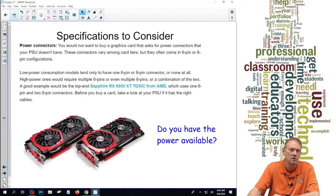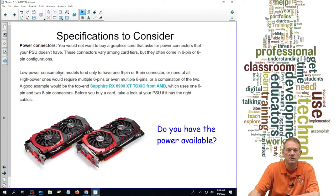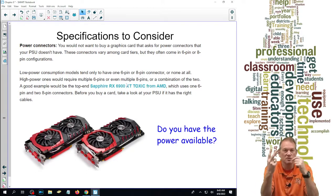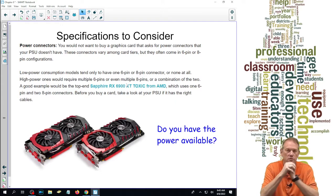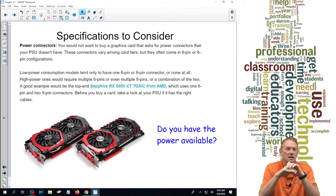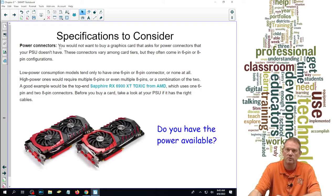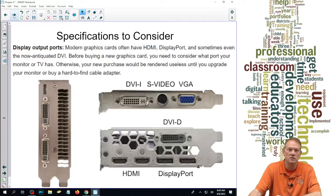How much power does a video card require and will it work for me? Low power models tend to have only one or none at all — six or eight pin connectors — where high power ones might have two. I've never seen one with more than two power connectors. If you've got one that requires two eight pin connectors, you need to make sure you've got the power available to run that card as well.